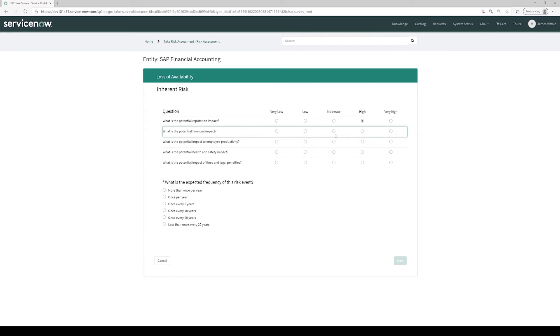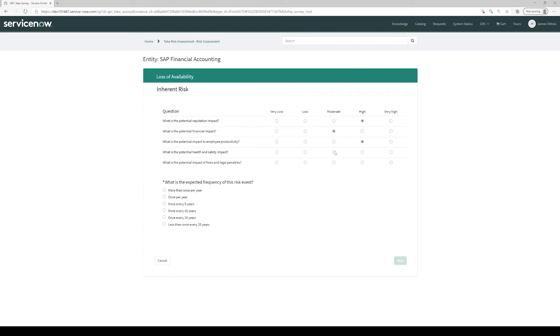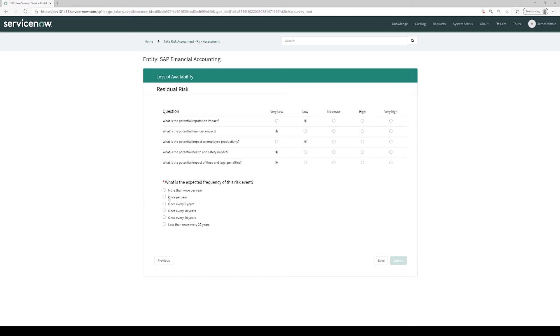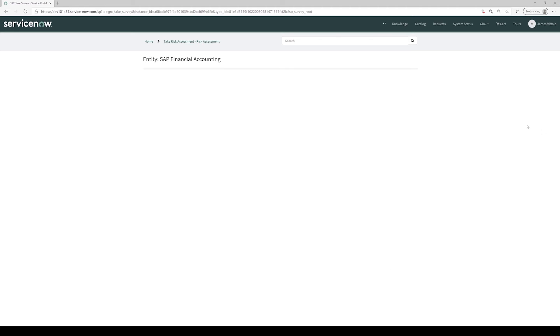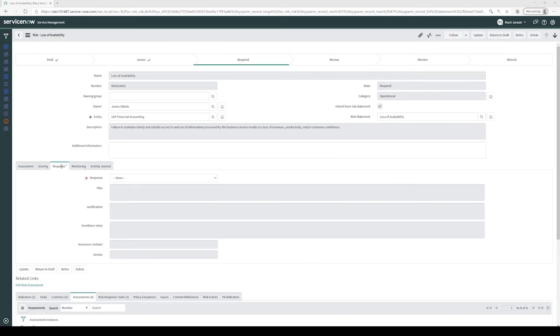As James completes the survey, he marks values on impact being higher and likelihood being more frequent because mitigating controls have not been implemented yet. After completing the inherent portion of the risk assessment, James completes the residual portion. He must consider how the mitigating controls the organization is going to put in place will lower the impact and likelihood of this risk occurring. After completing the survey, James clicks the Submit button.